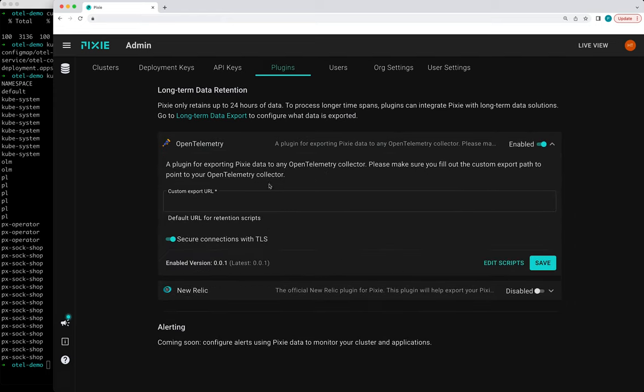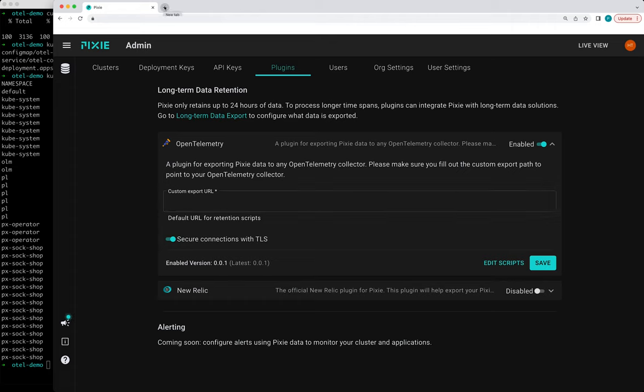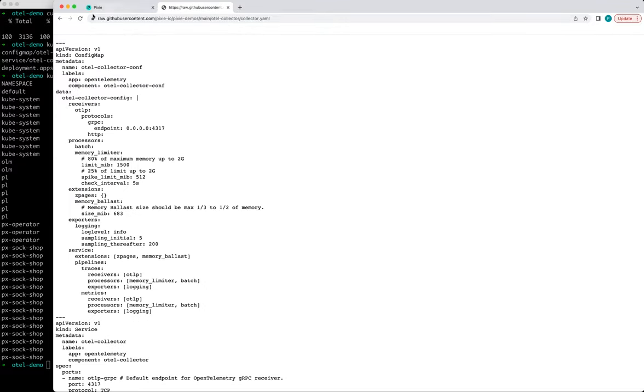And this plugin requires one piece of information, which is the custom export URL. So let me just open back this repo.